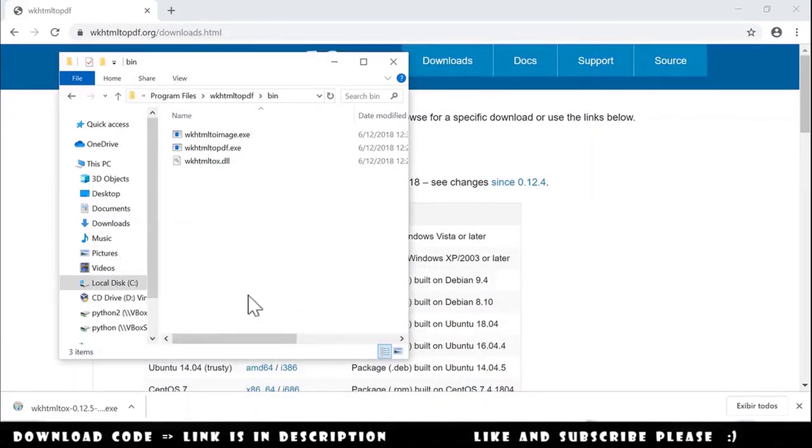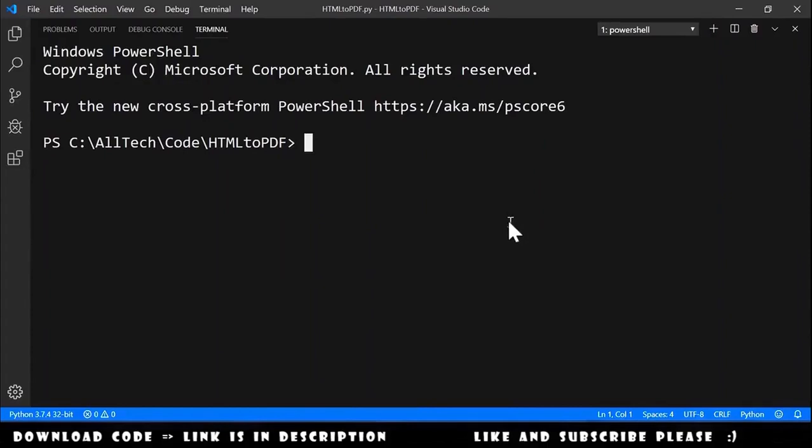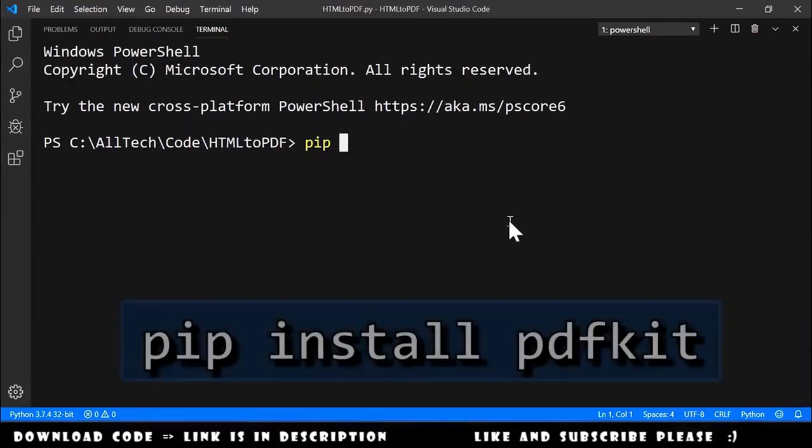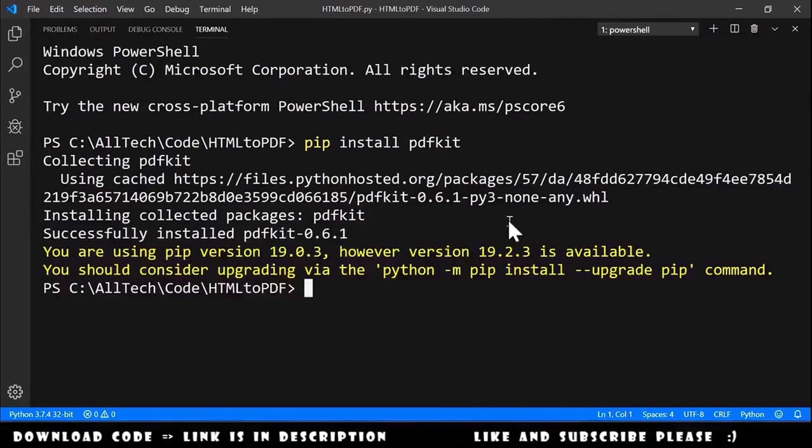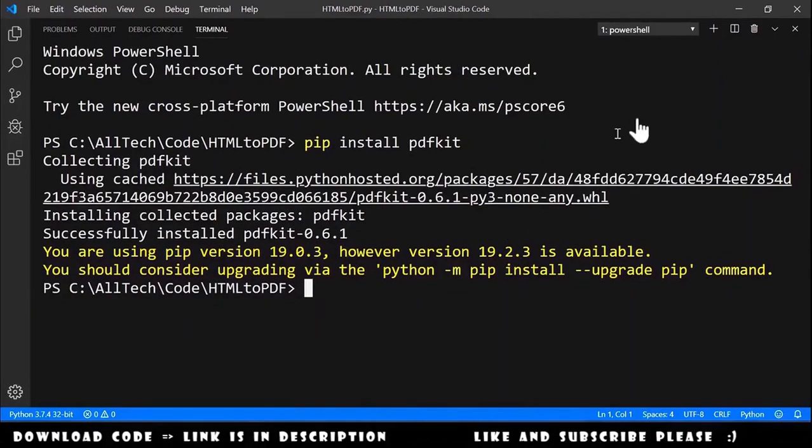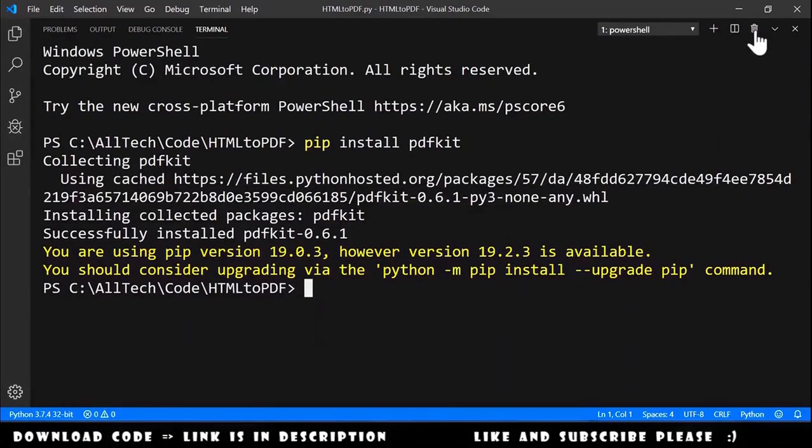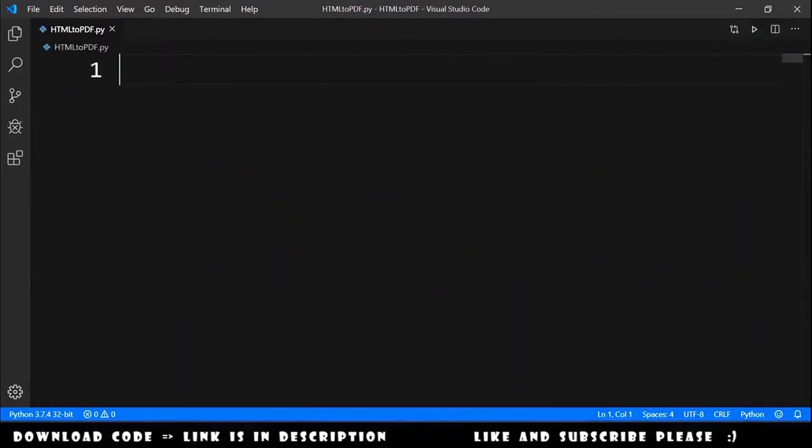In the second step, we need to install pdfkit. In the terminal, PowerShell terminal, we type 'pip install pdfkit', hit enter, and it is successfully installed. Now we can go to the code.